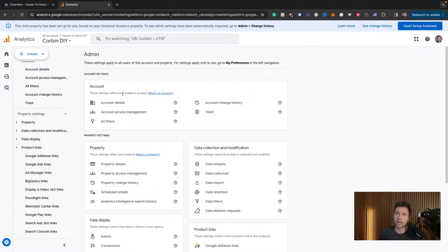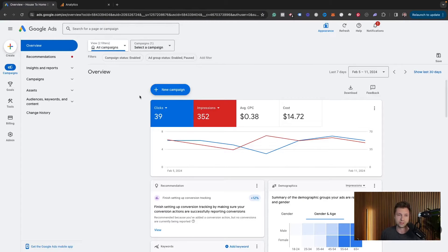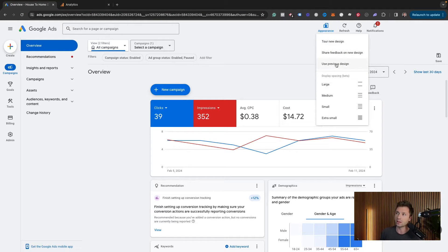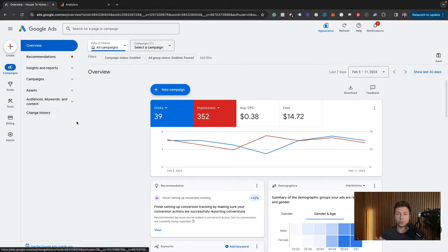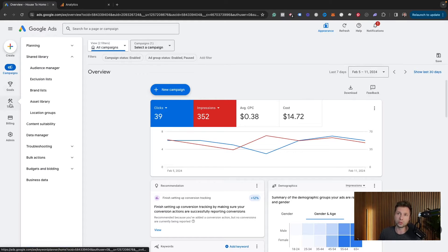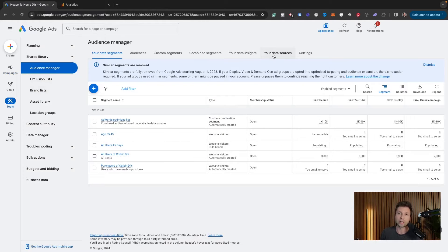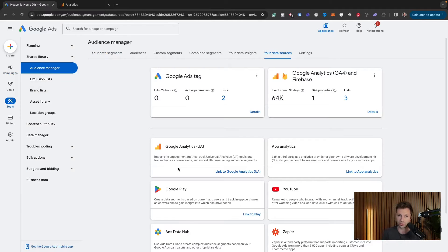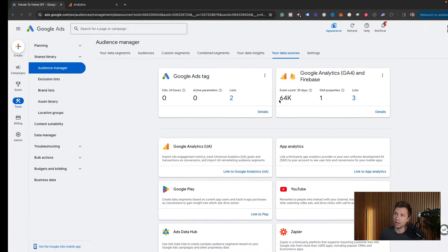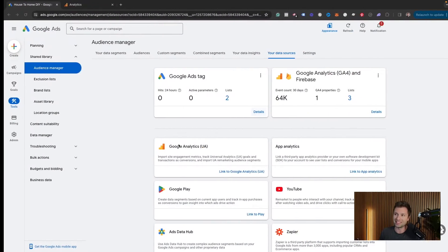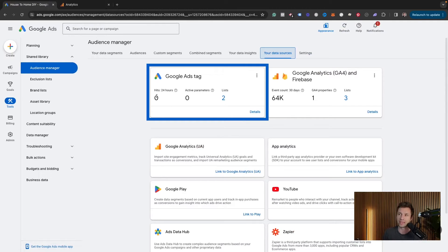In your Google Ads account — this is the new user interface — if you see a different view, click the appearance button and select 'Use new design.' Go to Tools, then under Shared Library click 'Audience Manager,' and then click on 'Your data sources.' This will tell you what data sources you're currently utilizing for remarketing. You can see I have the Google Ads tag and the Google Analytics tag both enabled in this example.